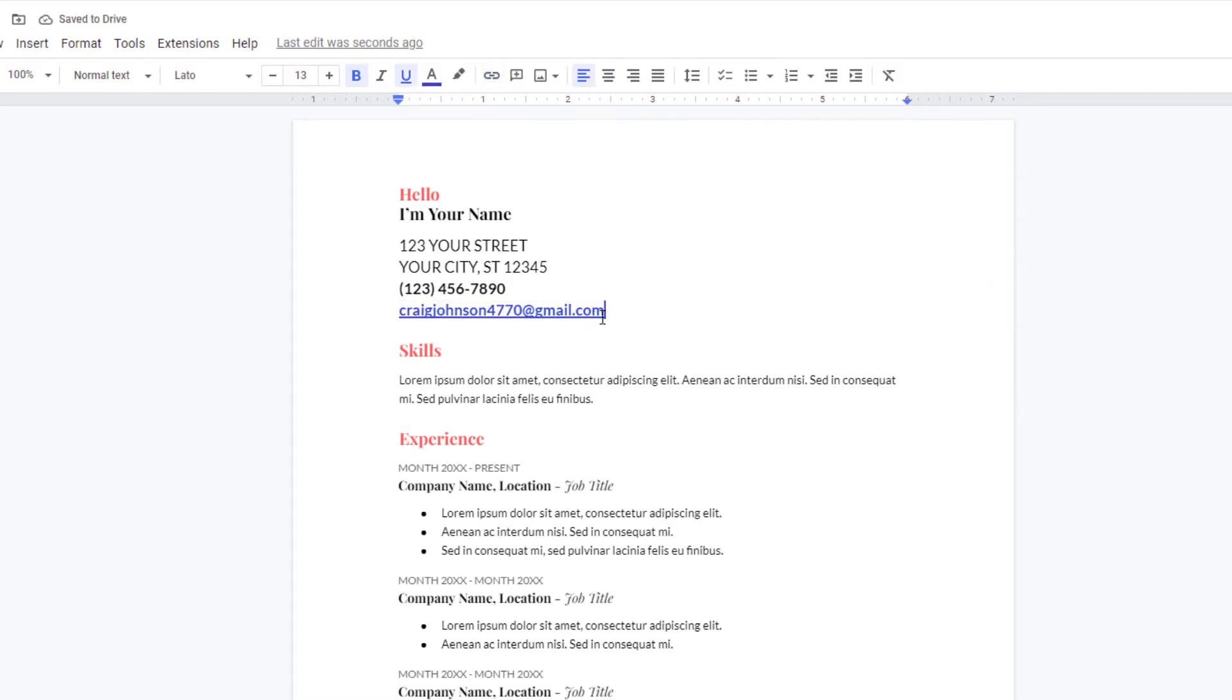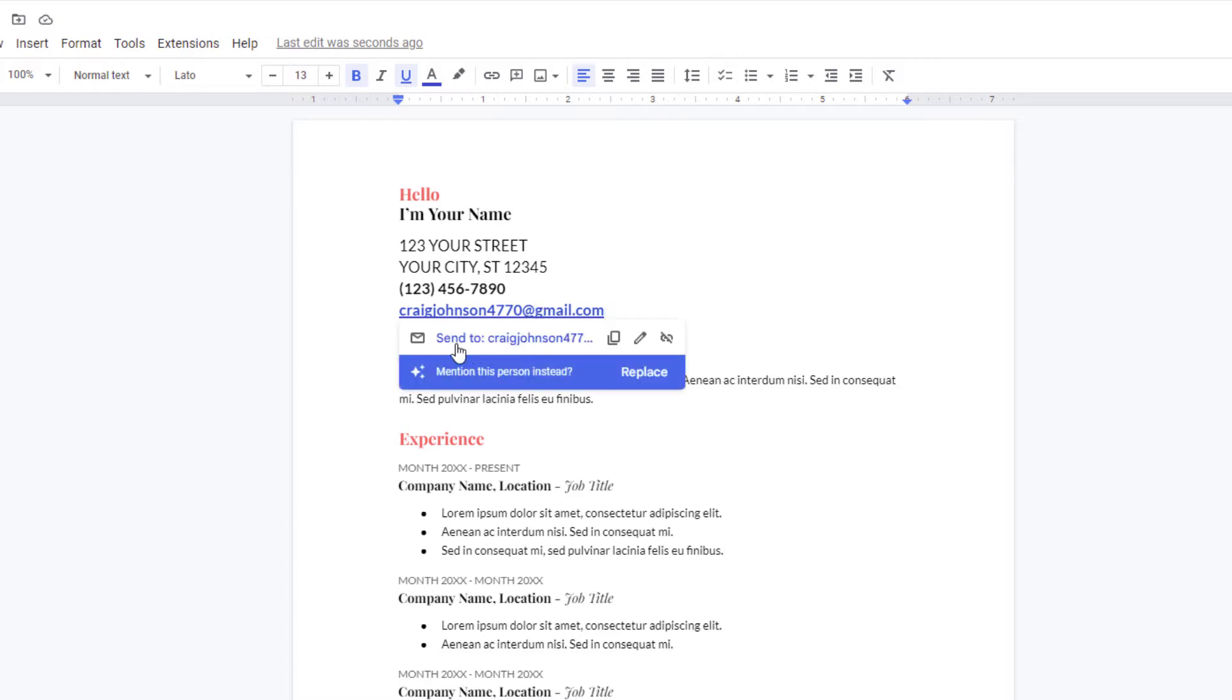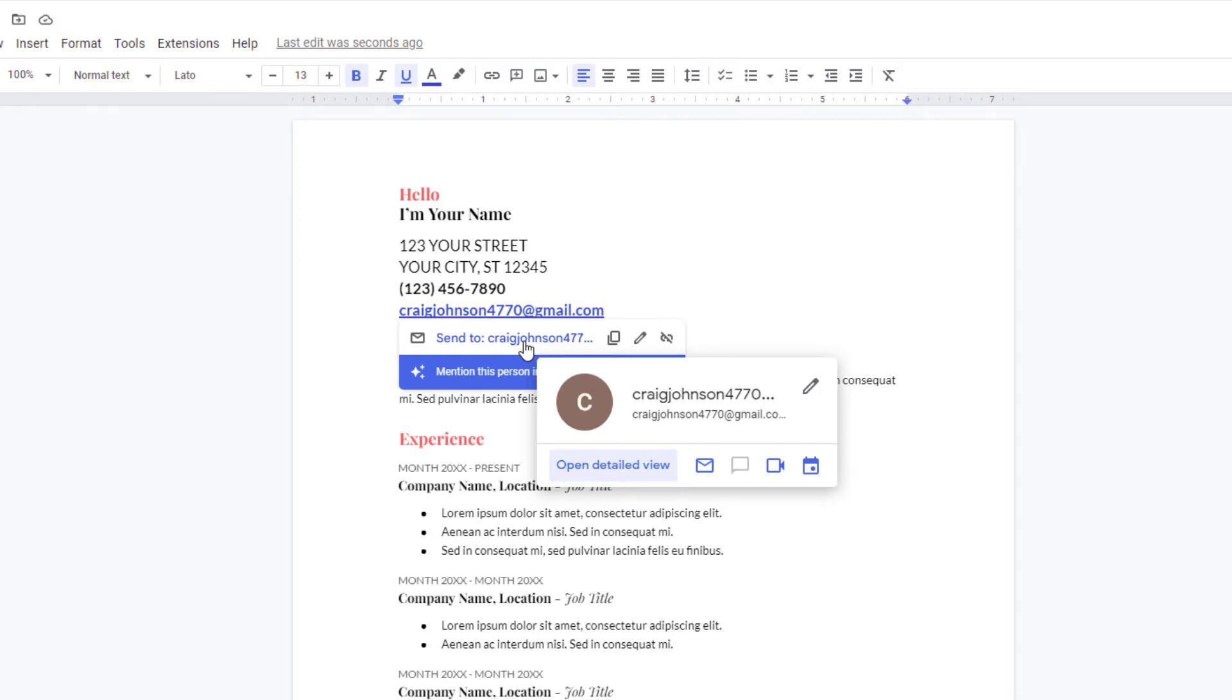If I click on it, you can see right there send to my email address. If I was to click on it, it will open up my email app with the address already made out.